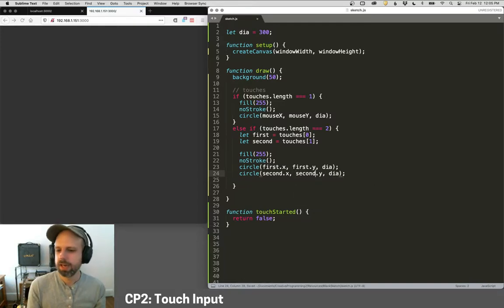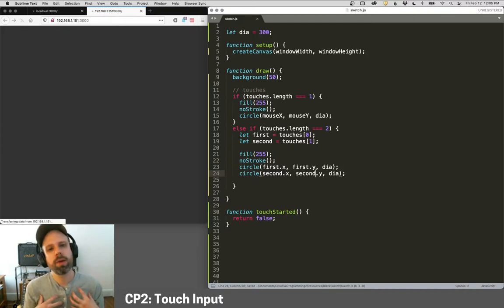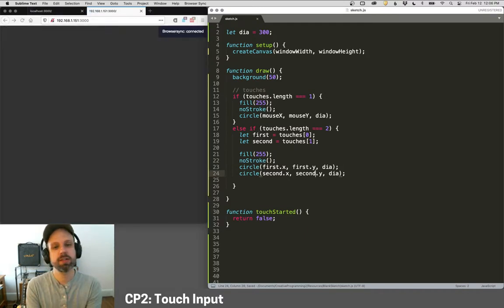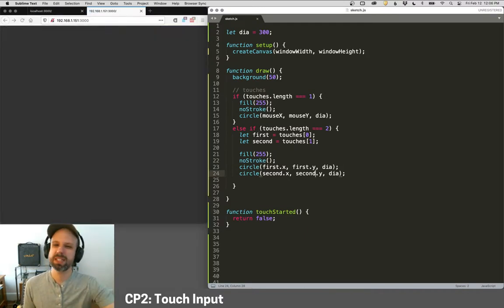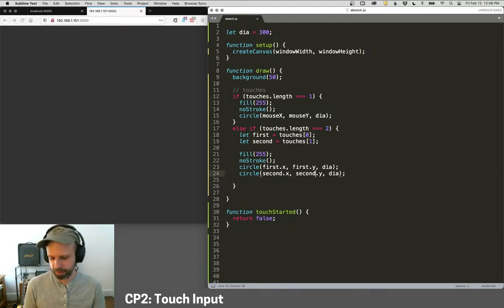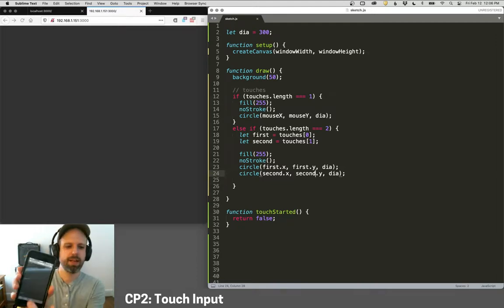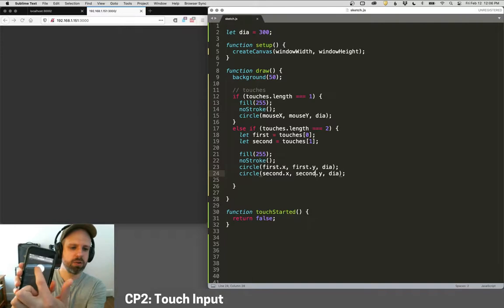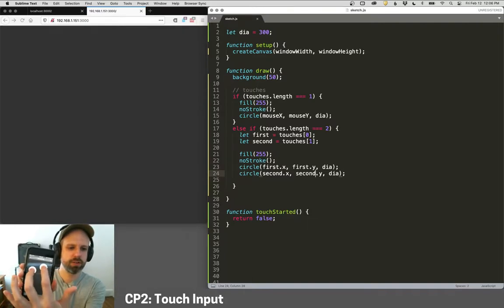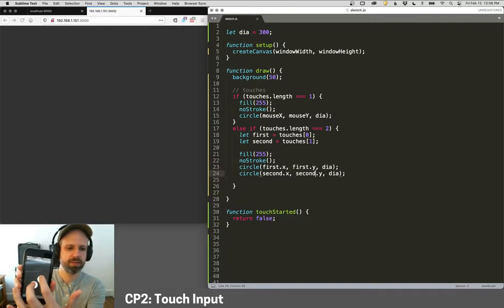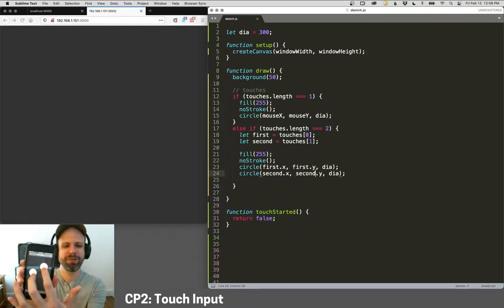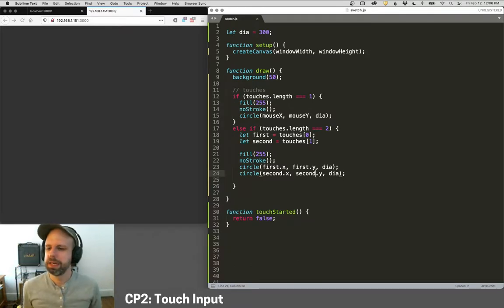My way around that is to use the text command and actually display stuff on the screen of my phone, which works pretty well. I'm just going to refresh this. And now if I do one finger, it works. And if I do two fingers, you can see both those dots here. Hopefully it's a little weird using my phone backwards.